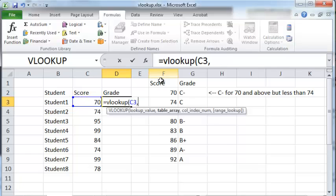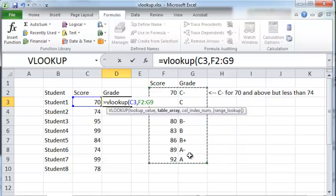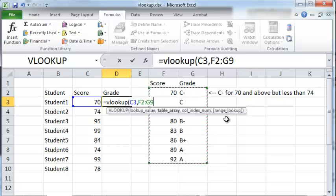The table array would be this array right here, but just looking ahead a little bit, we want to be able to copy this formula all the way down to the other cells.